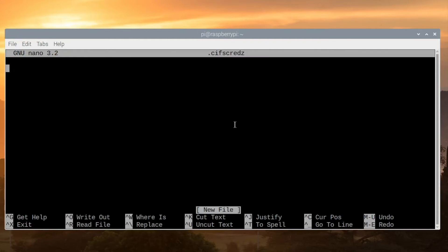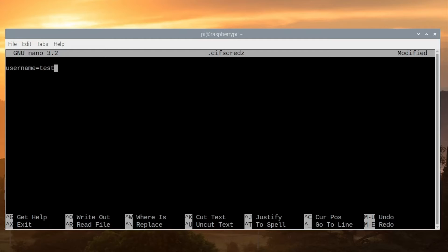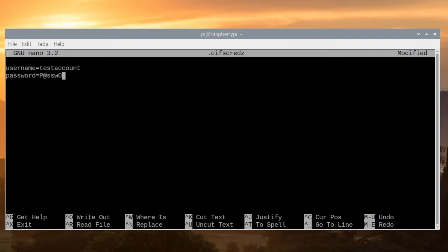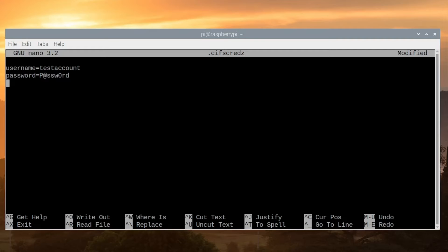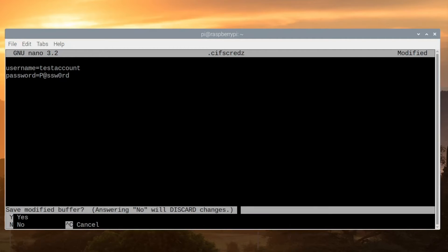This credentials file is very simple. We'll type username equals, and in my case I created an account called test account. Then we type password equals and the password for this account. I don't recommend using this password; this is just a temporary simple password for this test. Now we can press Control X, save modified buffer, press Y for yes, and Enter to save this file.